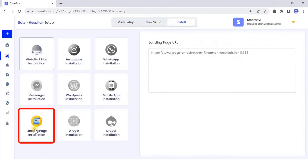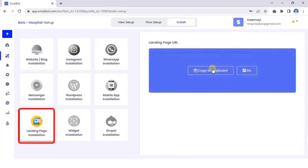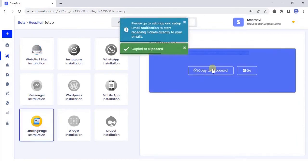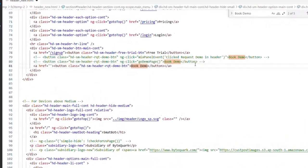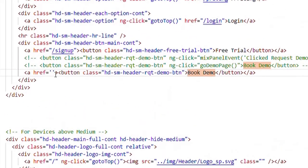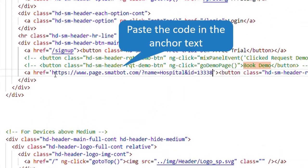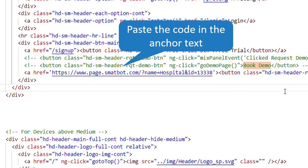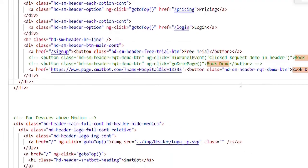Go to the Install section, copy the code. Paste the code in your anchor tag where you want the user to navigate to the landing page.